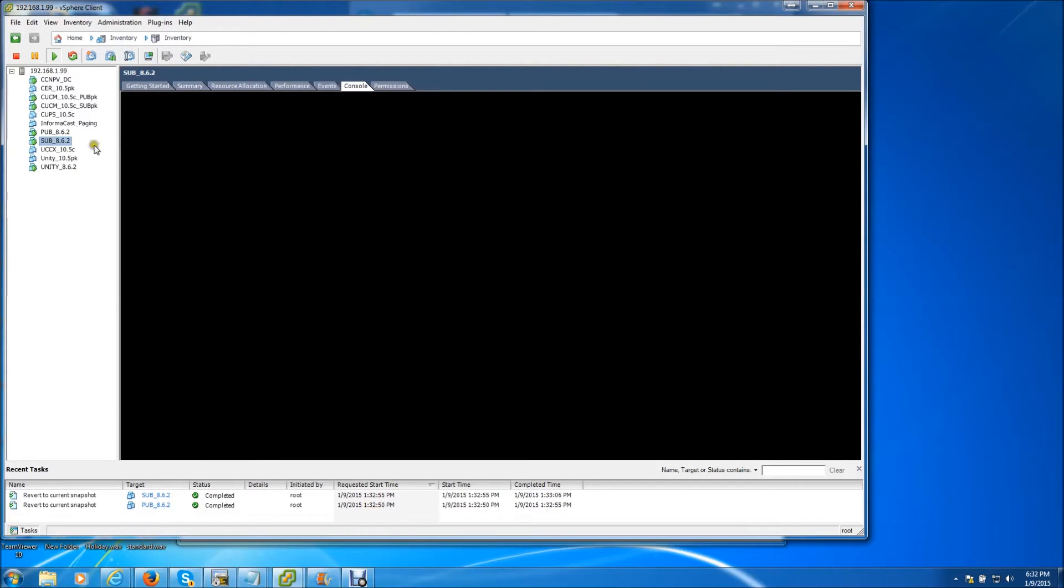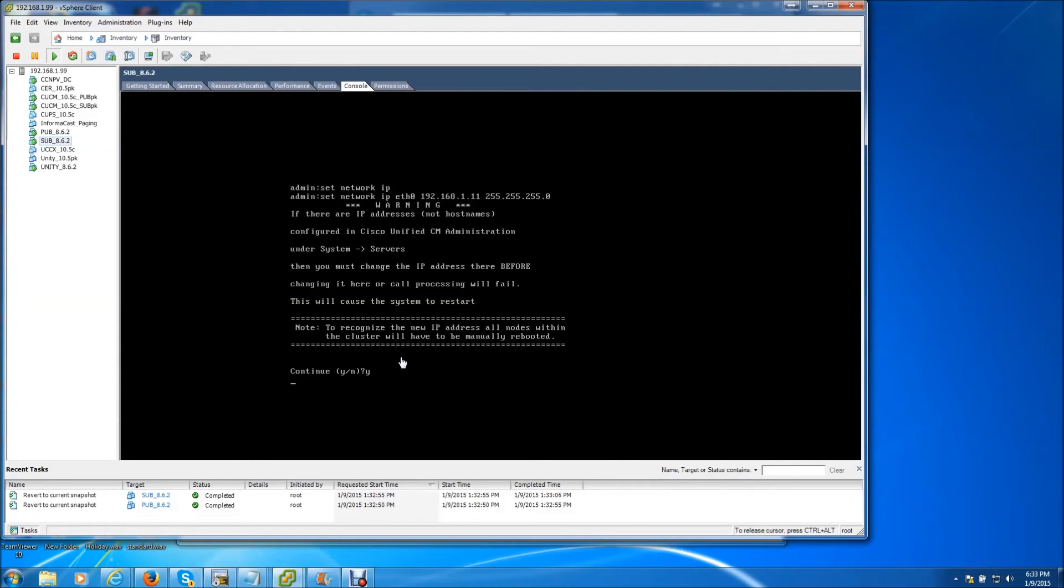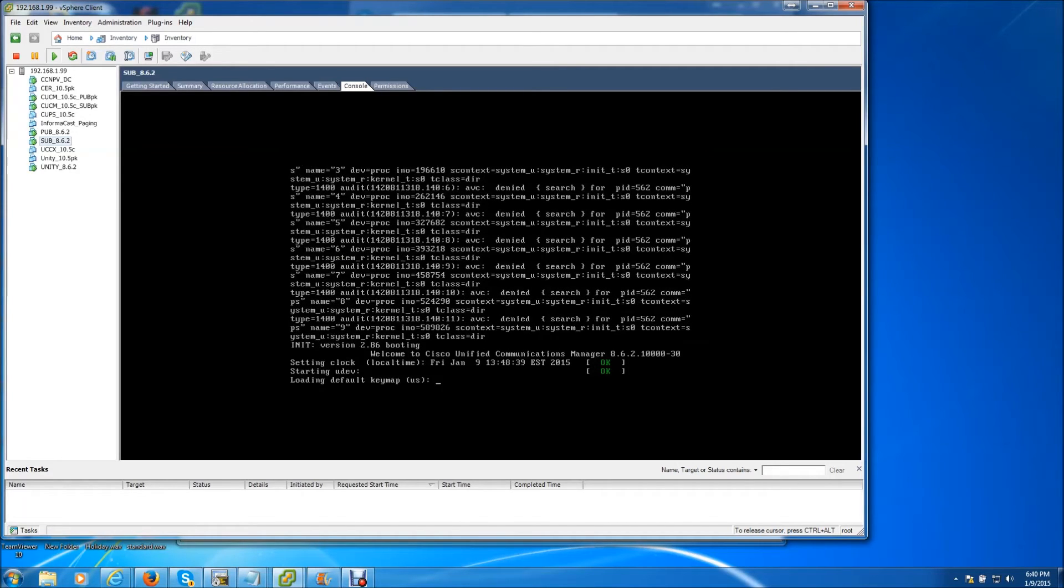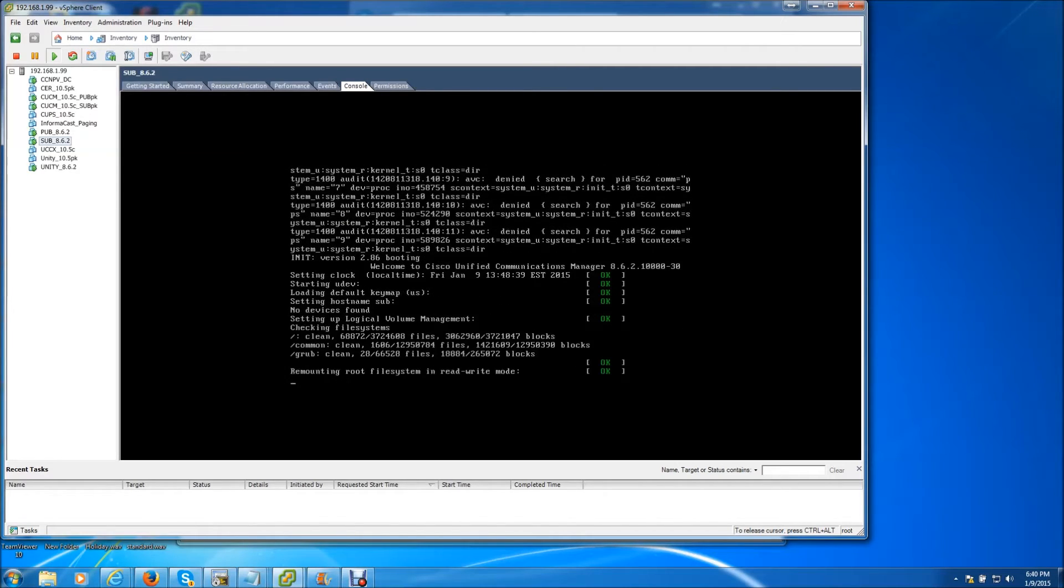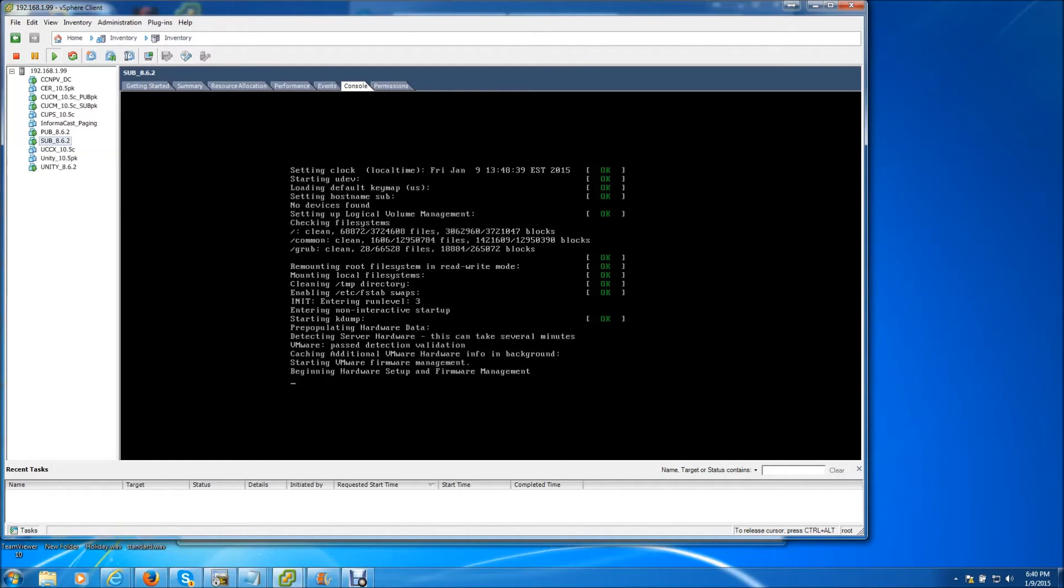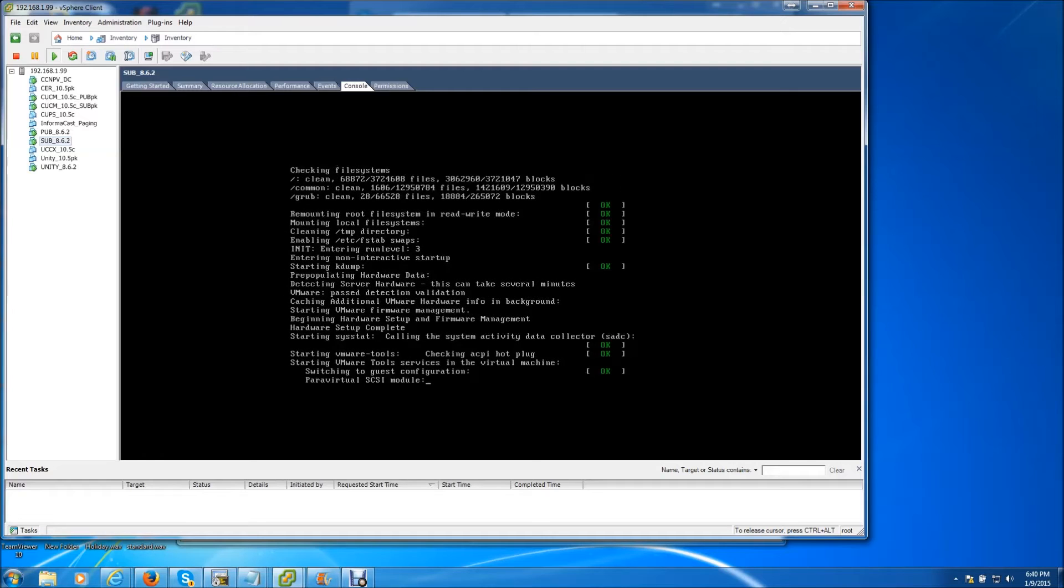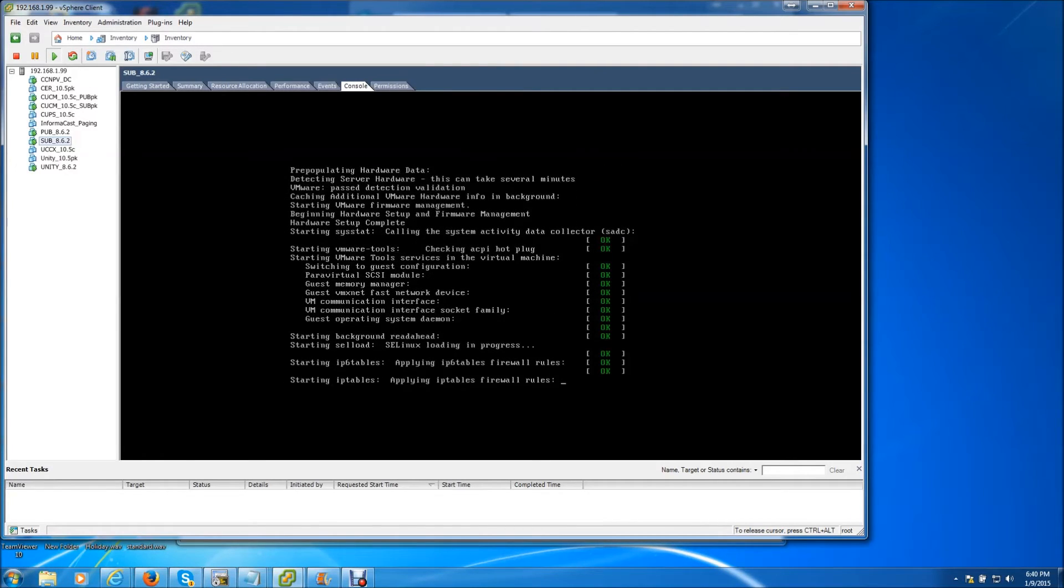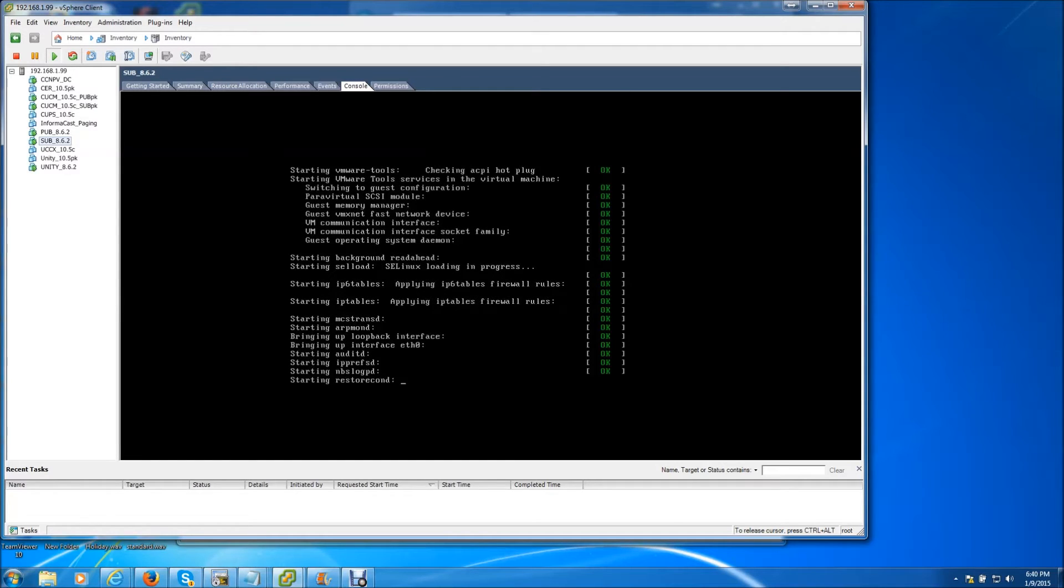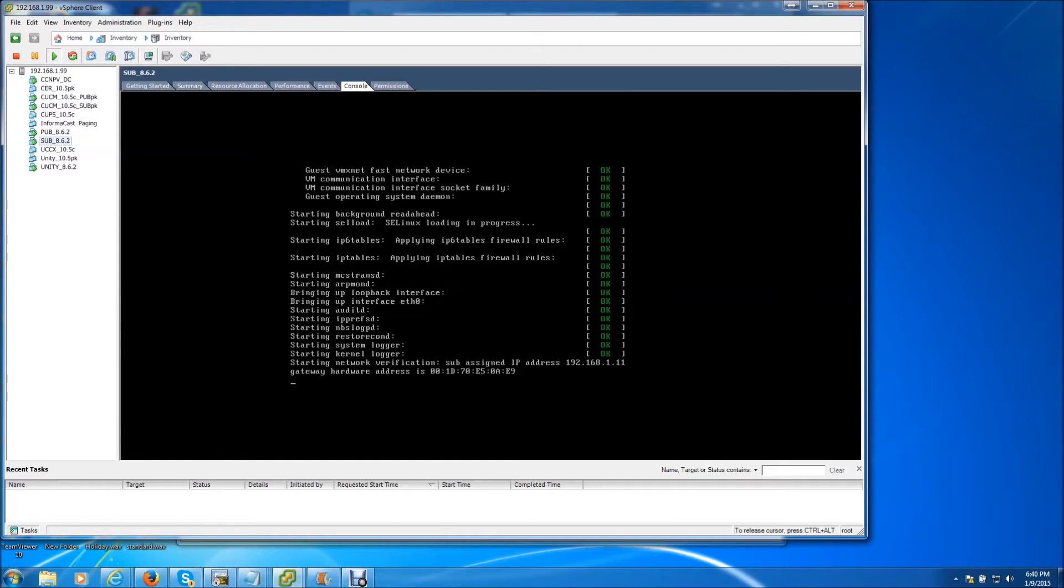Now this next step, we do need to wait for the subscriber to completely come back up. So we'll sit around and wait for it. Okay the subscriber is starting to come up now, and in a second you will see the new IP address of 192.168.1.11. There it is.